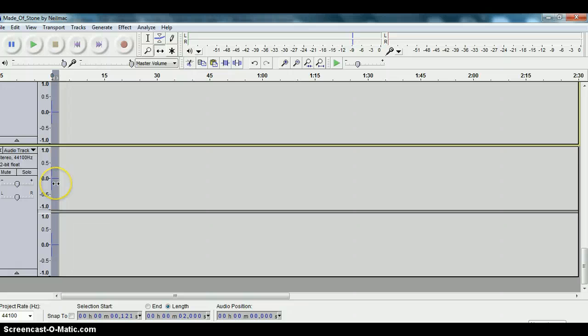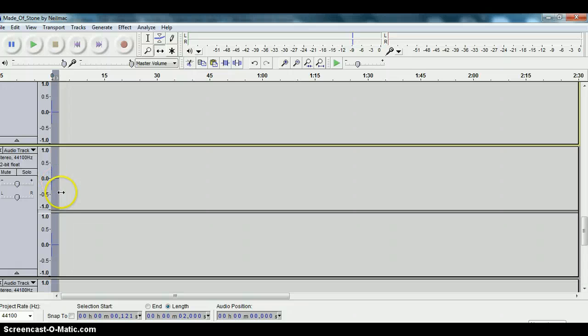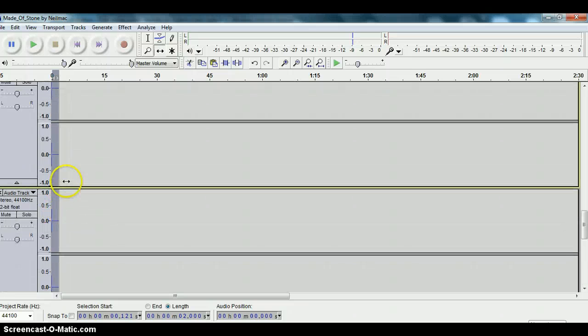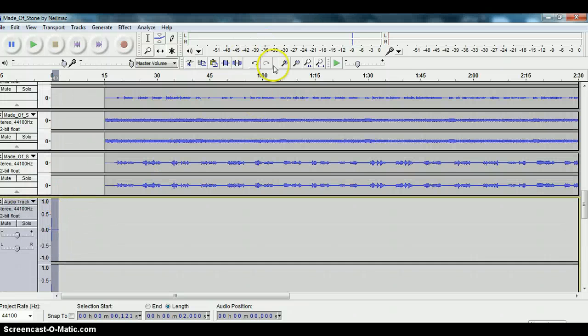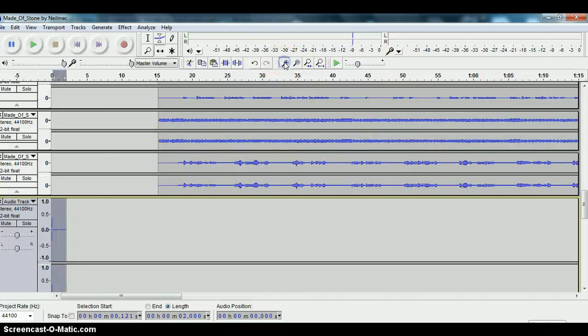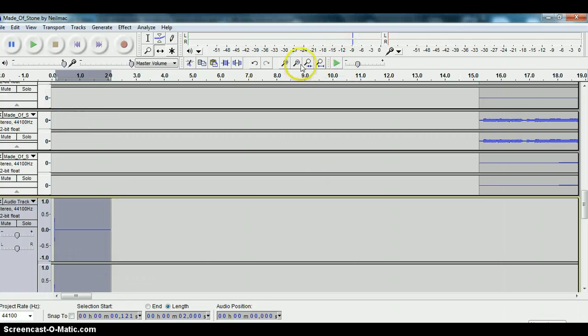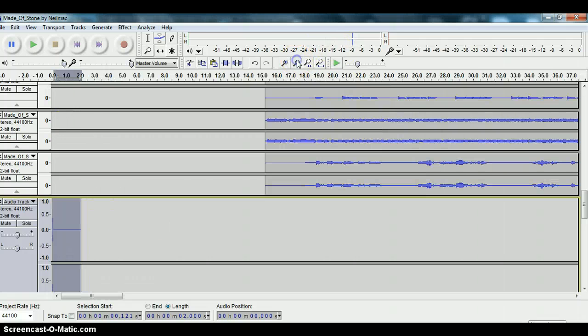So CTRL D is what I do for duplication in Audacity. And this is a free audio editor, the program that I use, Audacity. It's quite good for doing edits and so forth.